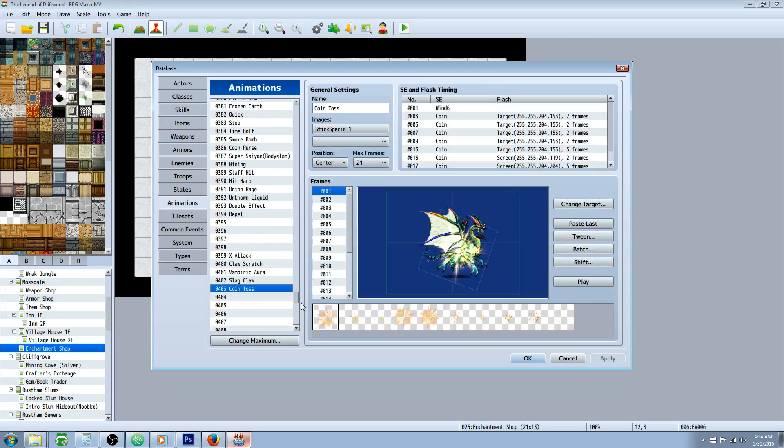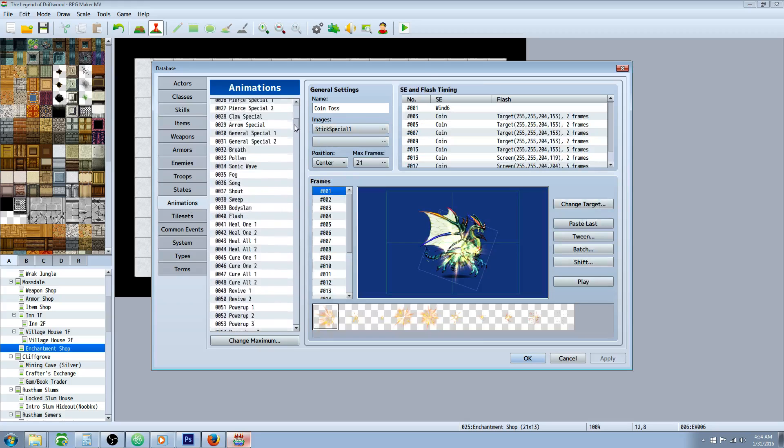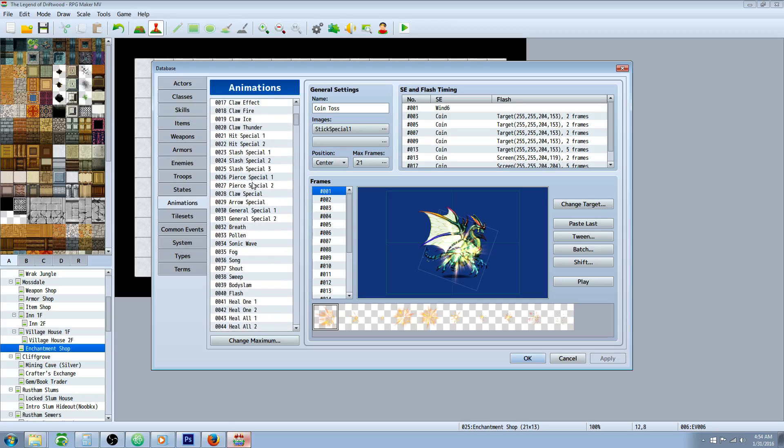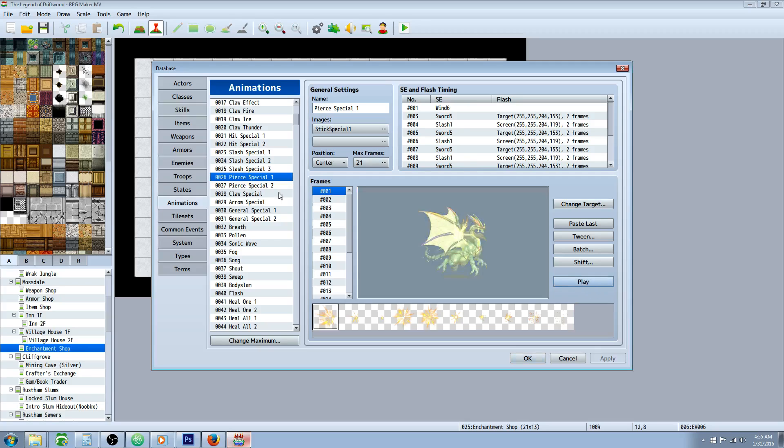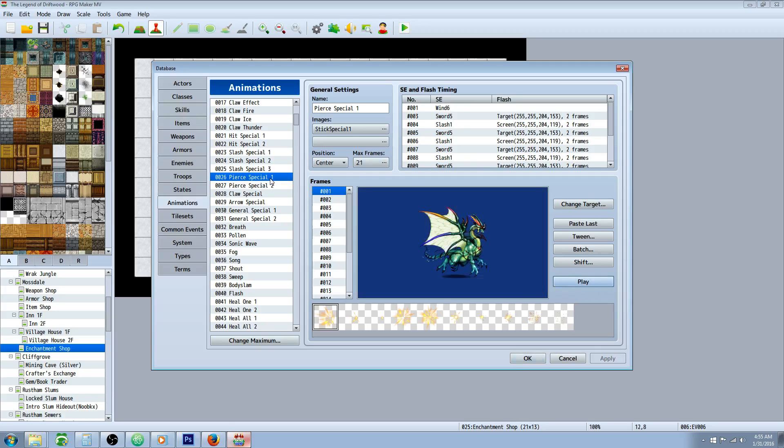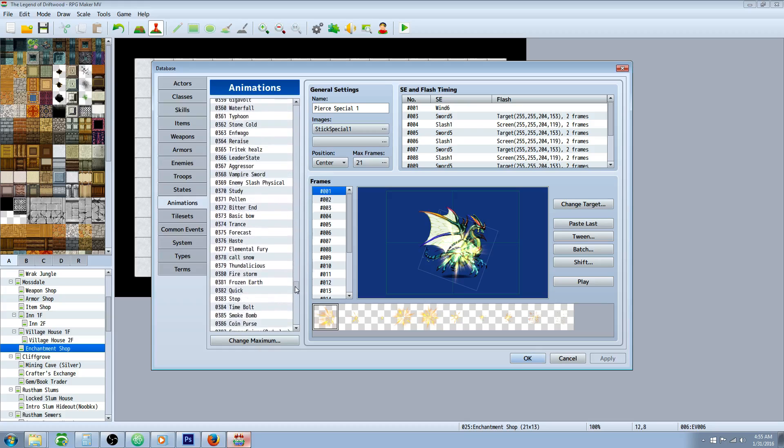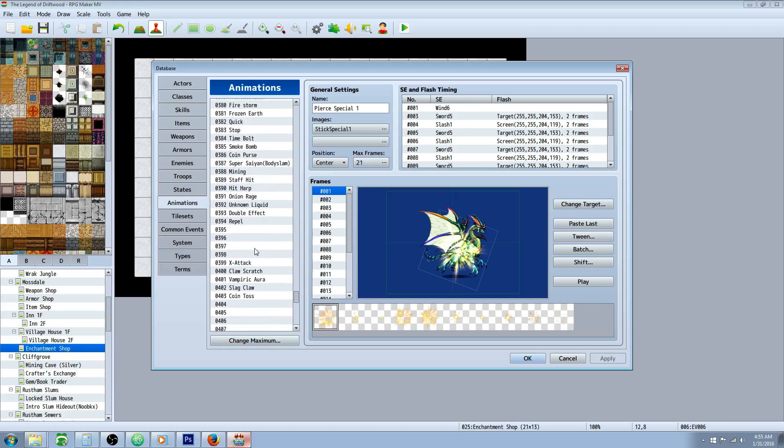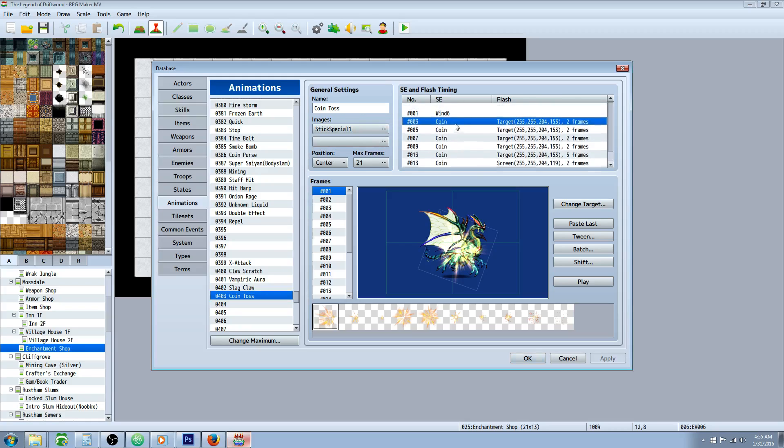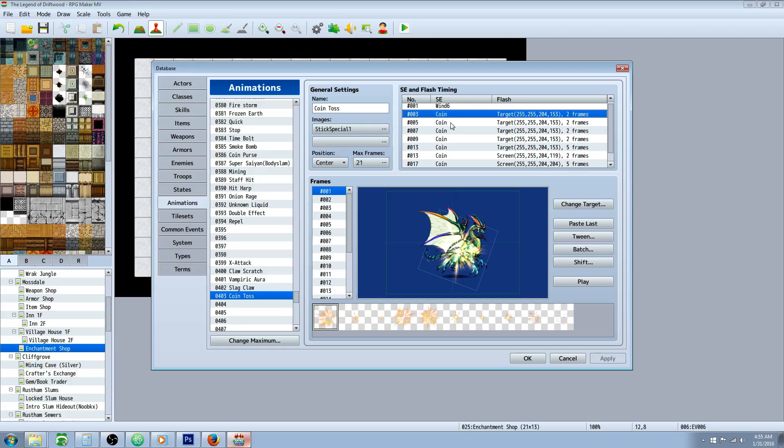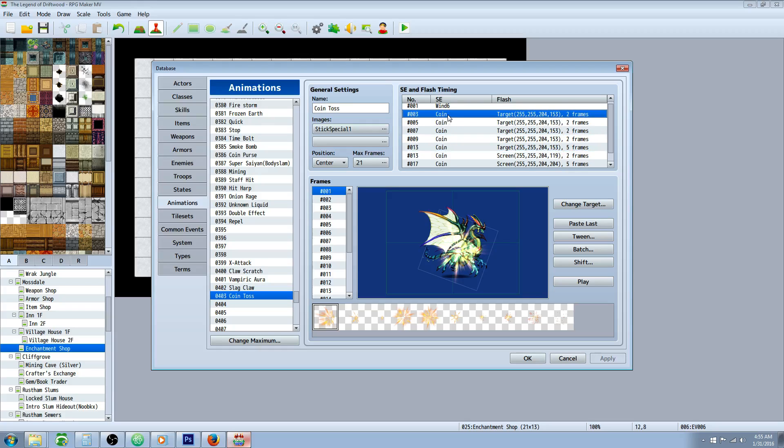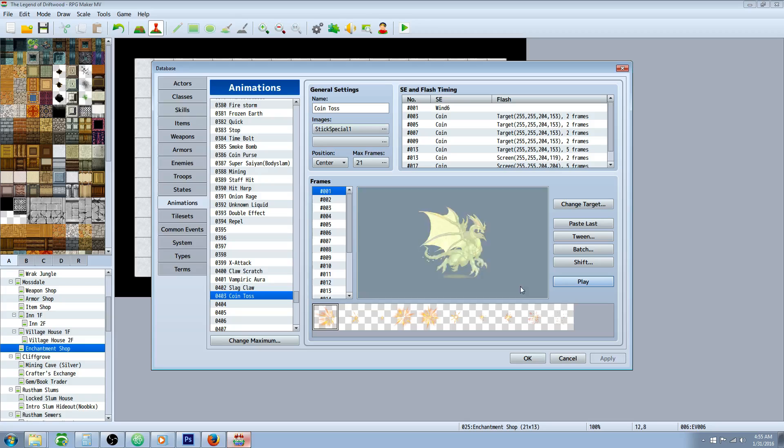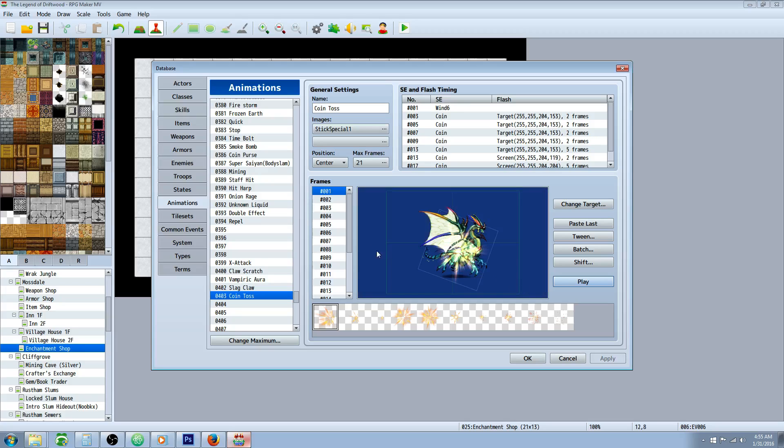And what I've done to make an animation for coin toss is I've taken the Pierce Special One animation. I've copied it, and then I went to a free space, and I pasted it down here, called it coin toss. I got rid of some of the sound effects and flashes, and I changed the remaining ones from slash to coin.